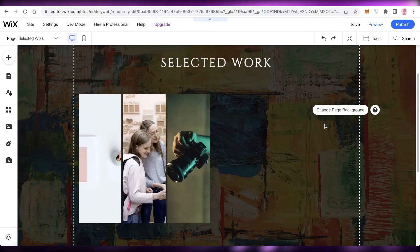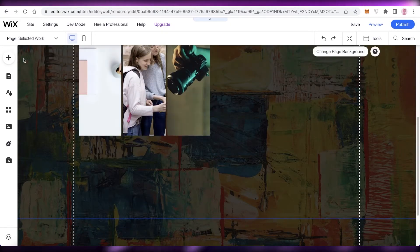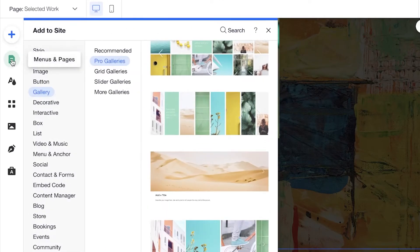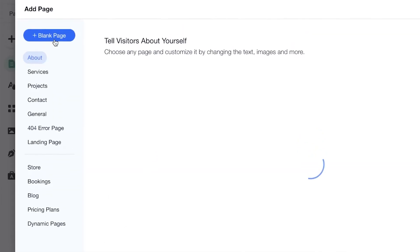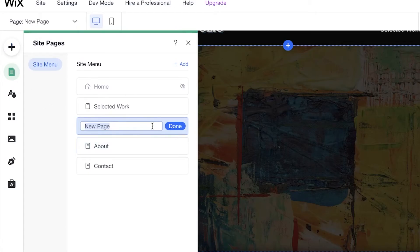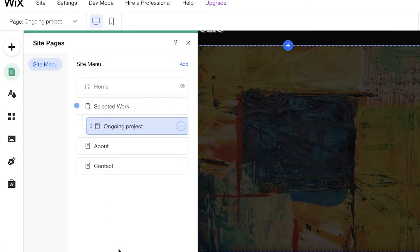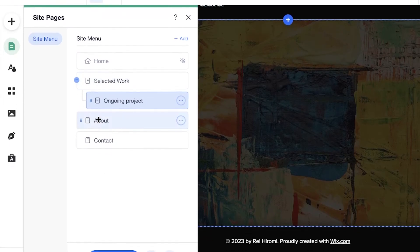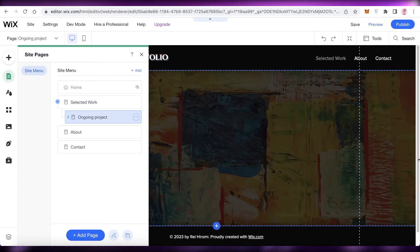If you want to create another page to show ongoing work, click 'Add' and then go to the 'Menus and Pages' section. Within your Selected Work page, you can add a sub-page called 'Ongoing Work'. I like sub-pages, so I'll click 'Blank Sub Page', name it 'Ongoing Projects', then drag it slightly to the right under Selected Work. This makes it a sub-page, and you can add any images, text, or content to it.